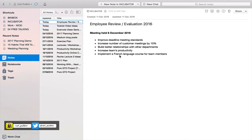Hello and welcome to episode 36 of my Working with Evernote series. In this episode I want to show you how you can use Evernote to track your employee review or evaluation for this year.